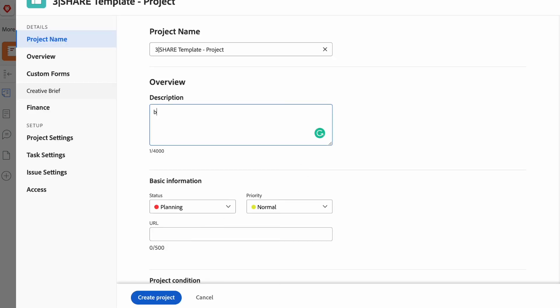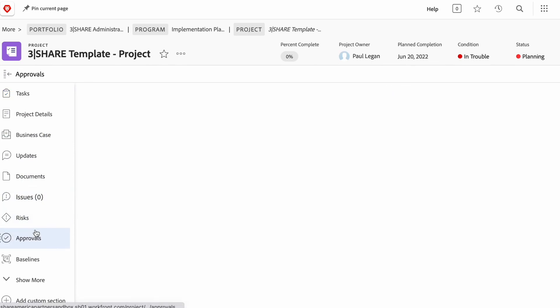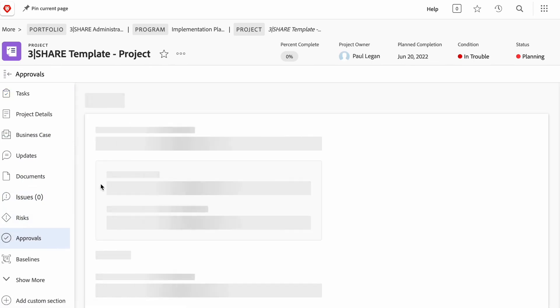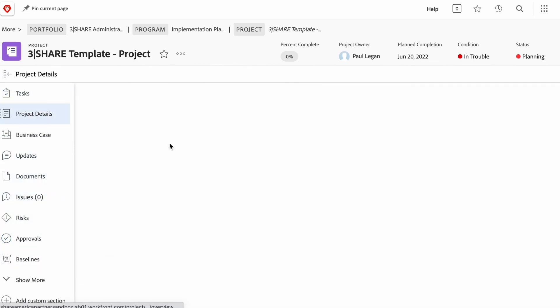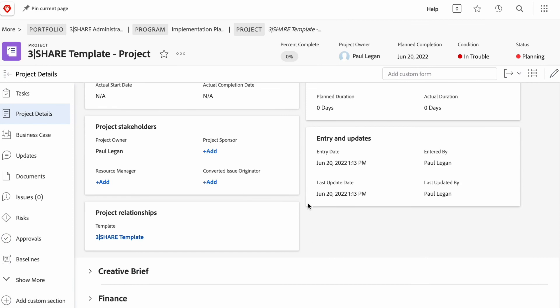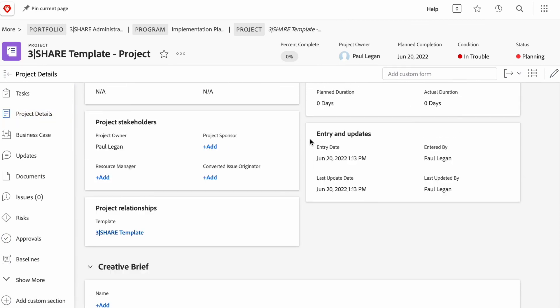And once I've entered some basic information, I now have a project that automatically has an approval assigned, automatically has the custom form fields that I've created. And it allows you to pre-populate really anything that you need. And so, from there, you and your colleagues are well on your way to actually delivering the work without a tool or process getting in your way.